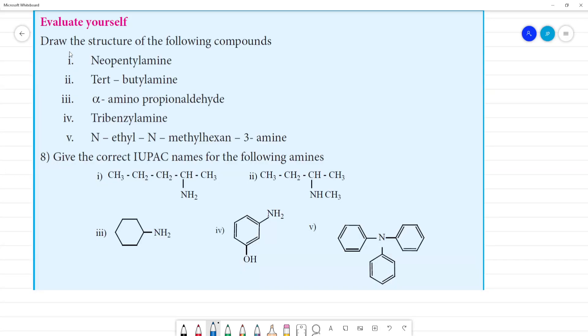Evaluate yourself. Draw the structure of the following compounds. First one is neopentylamine.